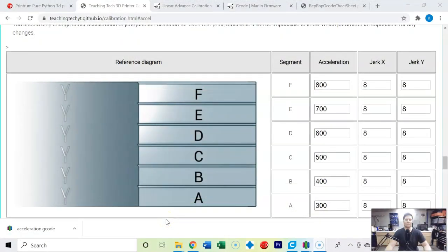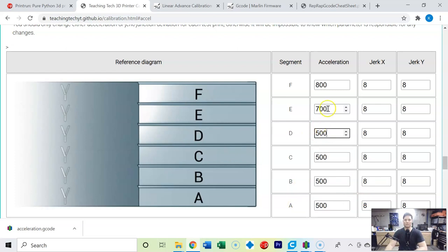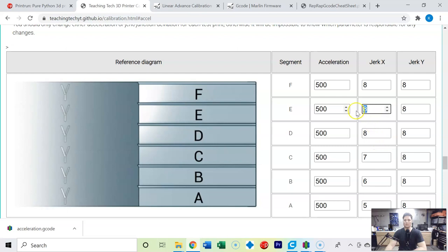So we're back on the Teaching Tech website and we're going to come back and we're going to update our acceleration values to 500 across the board. Now we're going to change the jerk setting in the X as well as in the Y.